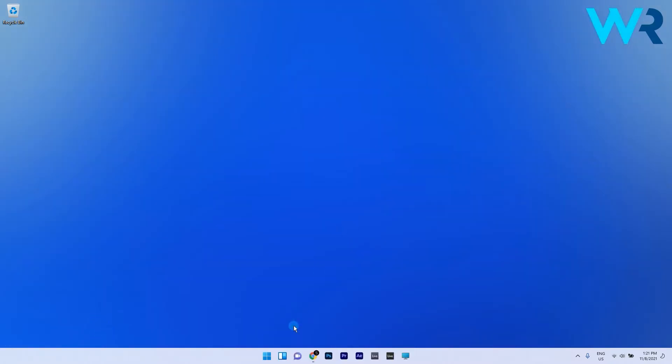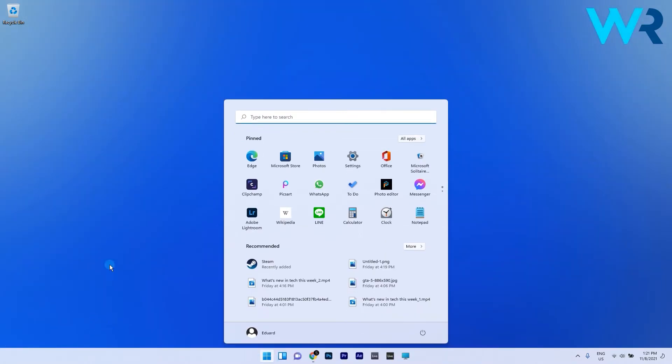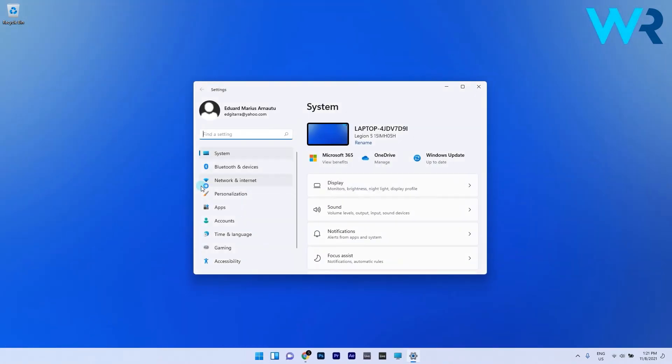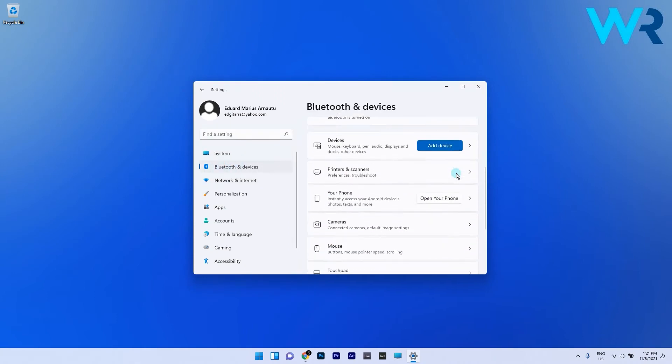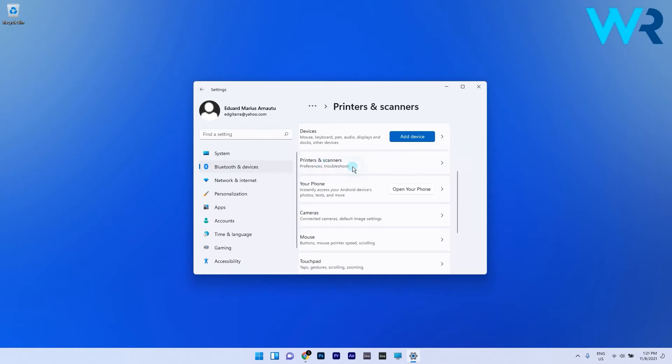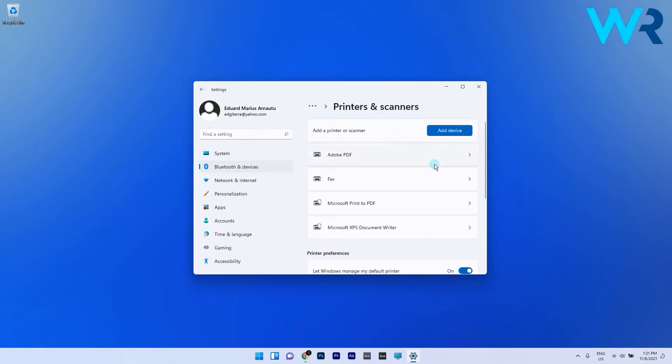To do this, press the Windows button, then select the settings icon. In here make sure to select the Bluetooth and Devices tab on the left pane, then on the right pane select the Printers and Scanners option.